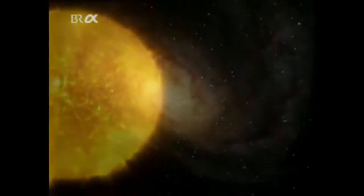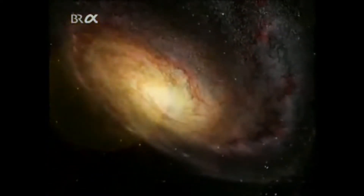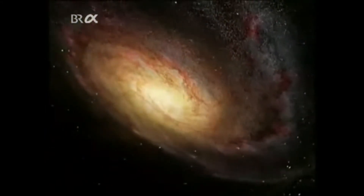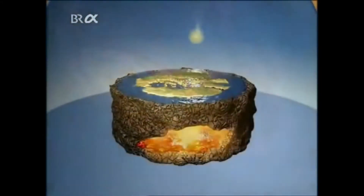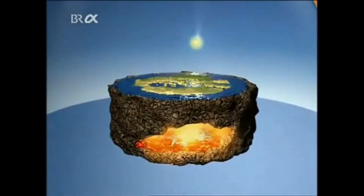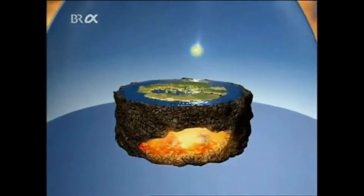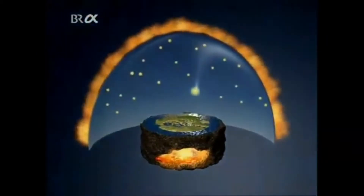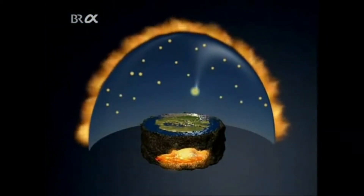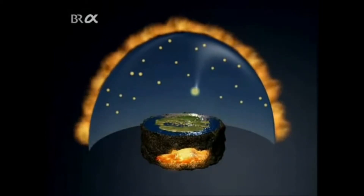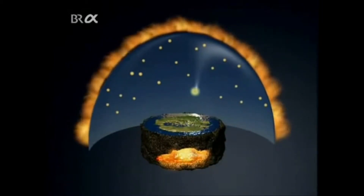The movements of the heavenly bodies have fascinated people since time immemorial. What rules govern these movements? In the 6th century BC, there lived in Greece a philosopher named Anaximander. He taught that the earth was a disk at the centre of the universe, with the fires of hell burning within it and the vault of heaven stretched above. Above this vault were more fires, visible through holes — those holes were the stars.